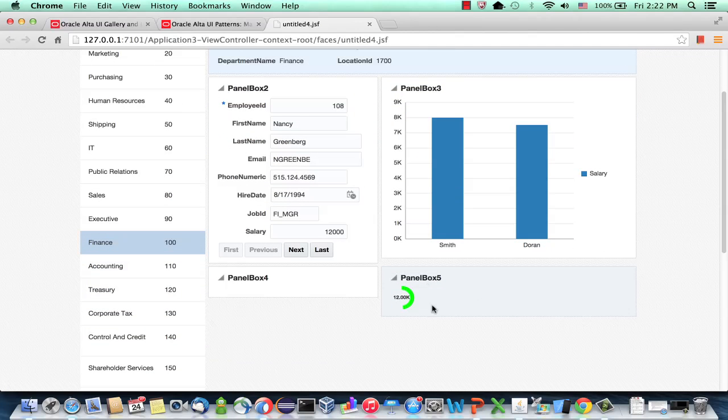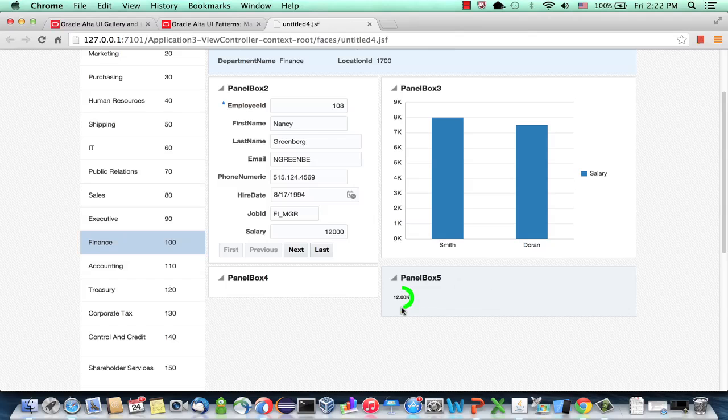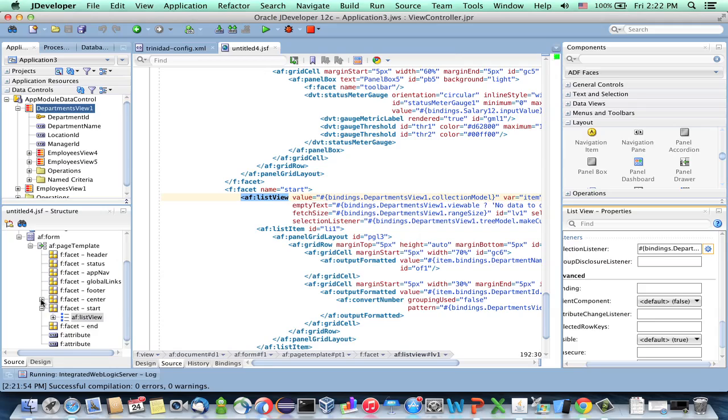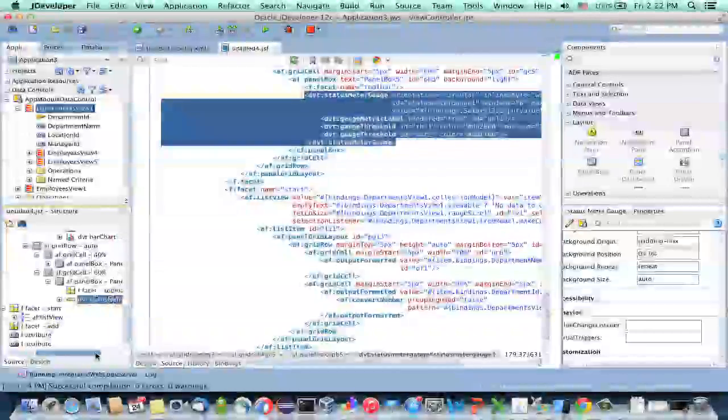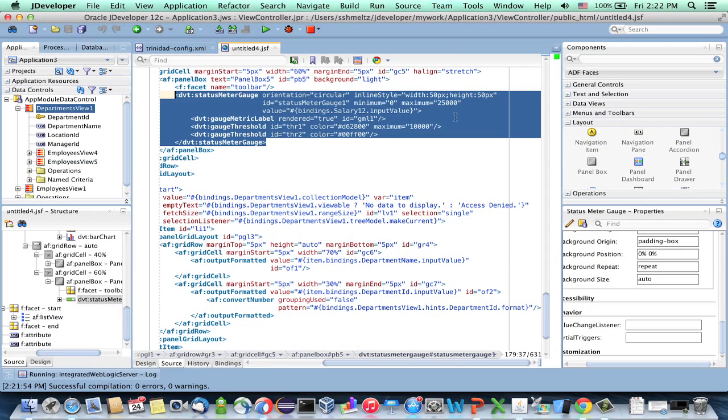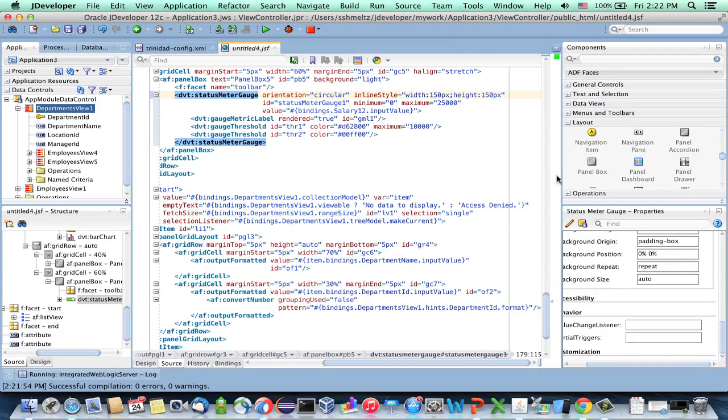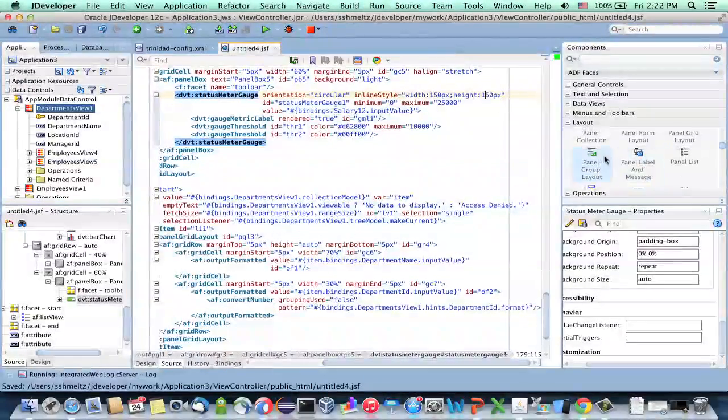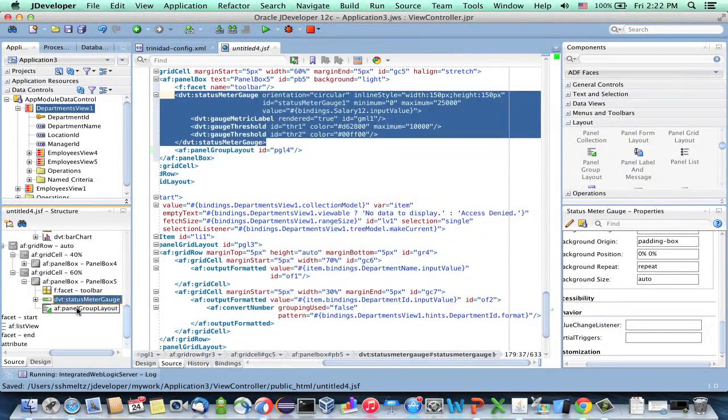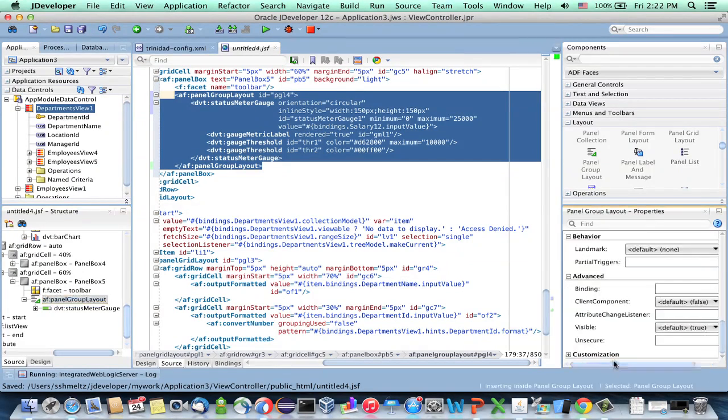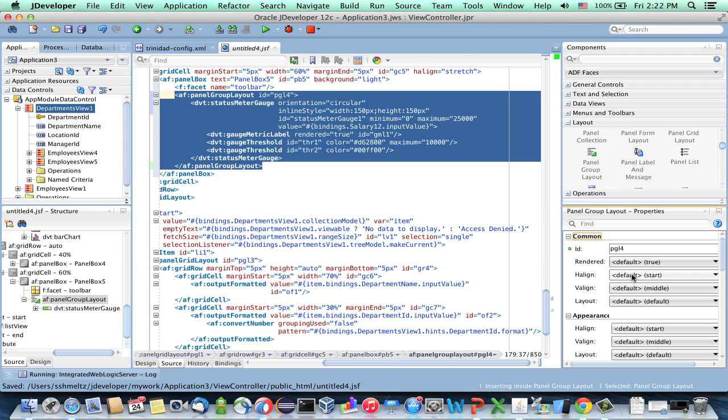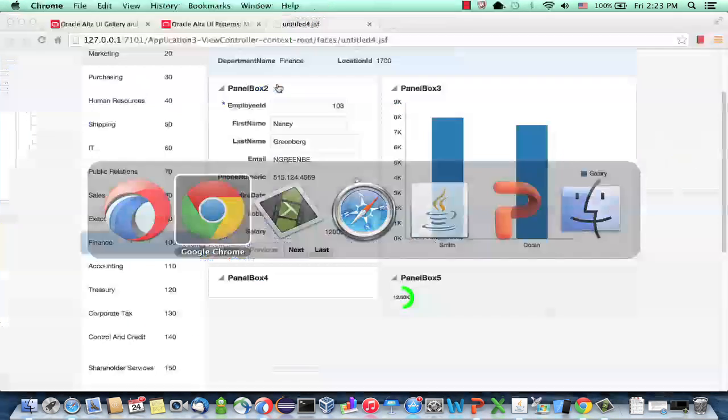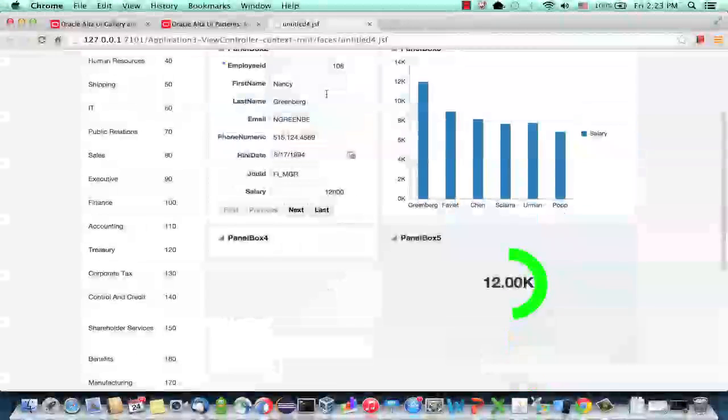One more thing that bothers me. This little thing is, as we can see, it's very little. So we actually want it to be bigger, and we want it to be in the center of this box. So how do we do that? This is inside our center. We have the status meter. So why is it small? If you actually look at the code, you can see that by default it's 50 pixels by 50 pixels. Probably want it to be 150 by 150. And the other thing we want to do is we want to actually surround it with a panel group layout. So take the status meter, drag it into the panel group layout. For the panel group layout, you can set some properties. For example, set it to have a horizontal line to be center. Set the layout to be vertical. And then you'll get your component to actually show up in the center, the bigger layout.